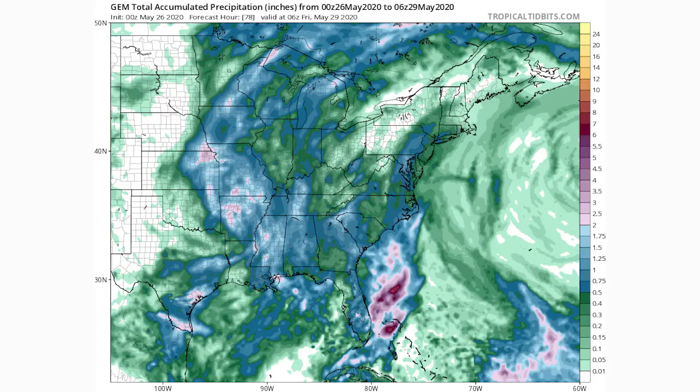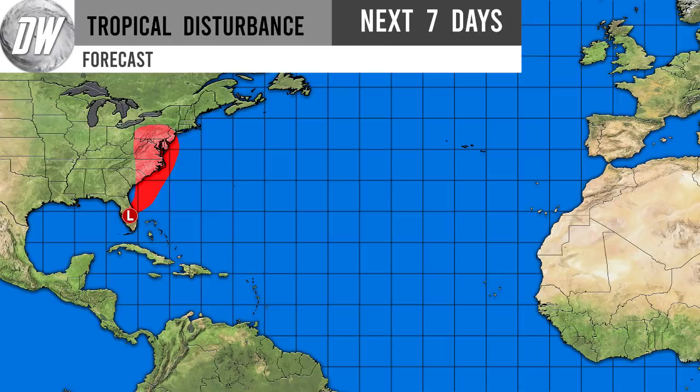Quickly looking at the Canadian model — it doesn't have the pinks moving onshore, but shows very widespread blues for coastal North Carolina, Virginia, Maryland, DC, eastern Pennsylvania, maybe western New Jersey, and even into southern New England. This model keeps the system much further east along the coast, whereas the GFS took it more inland giving implications further toward West Virginia, Maryland, and Pennsylvania.